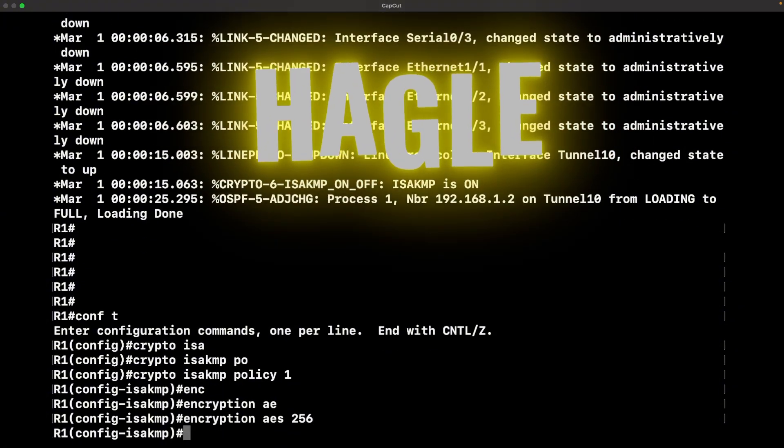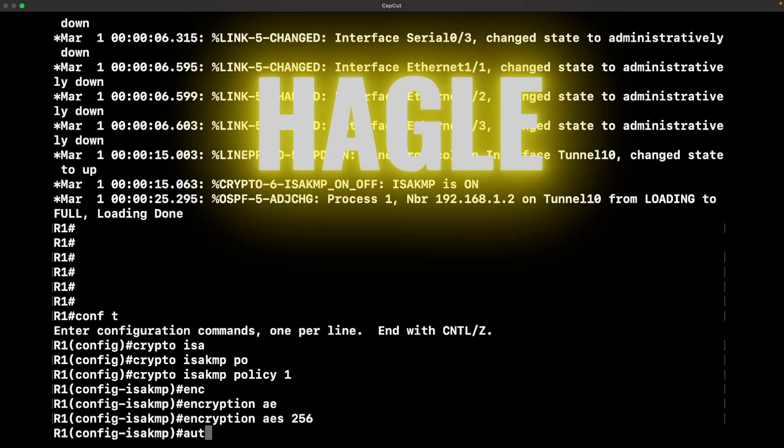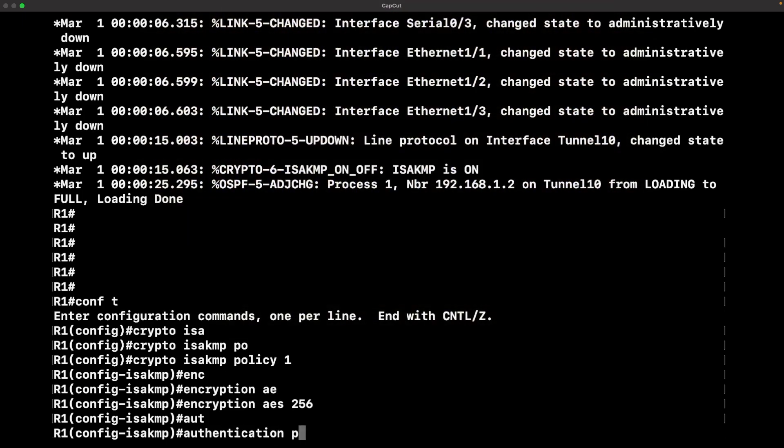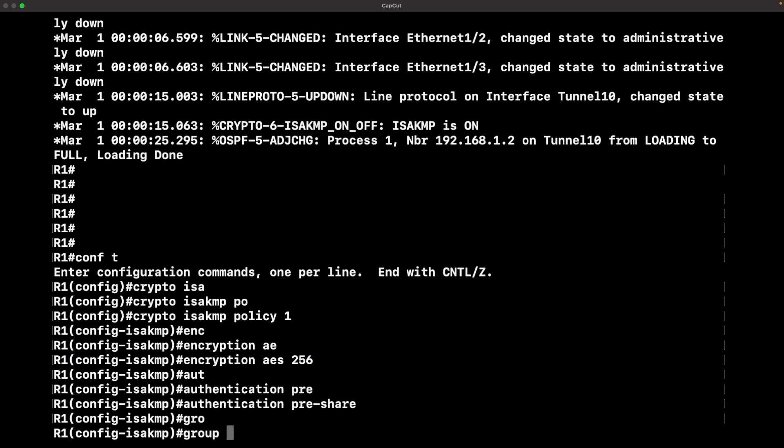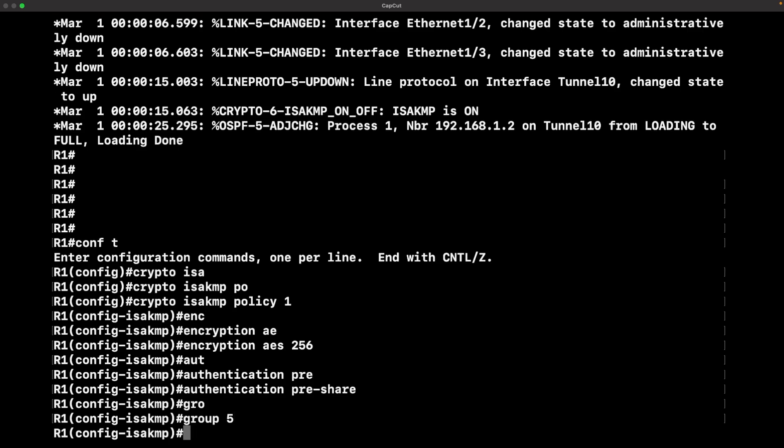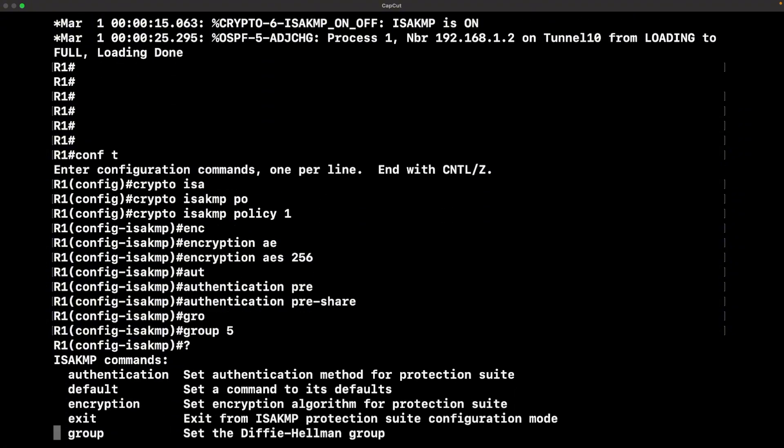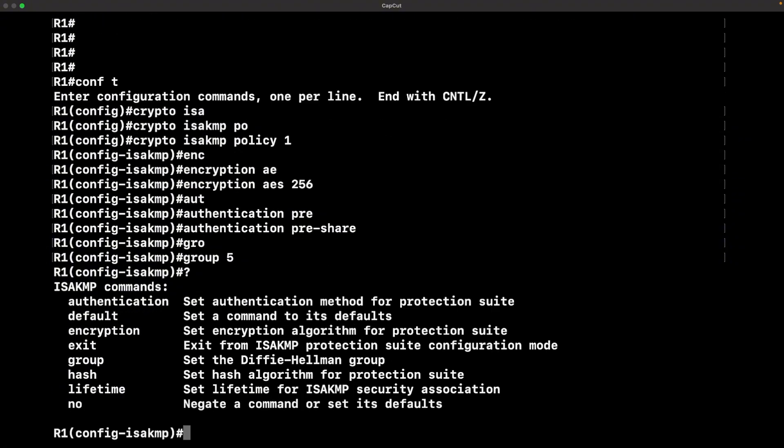Now HAGGLE, that's just a mnemonic for all the different parameters of the ISAKMP policy, nothing more than just like the OSI model. You got to know all people seem to need data processing. This is the same concept, just remember HAGGLE.